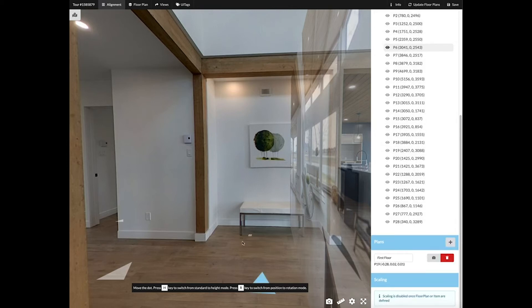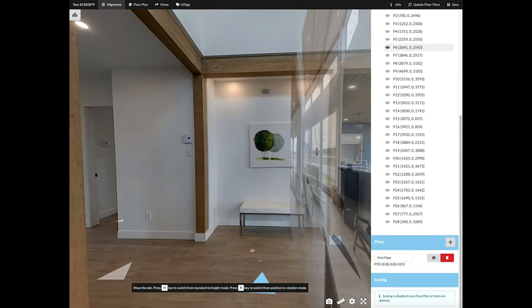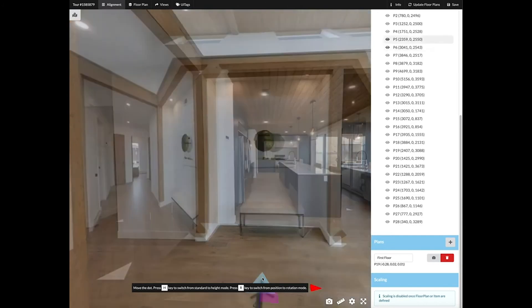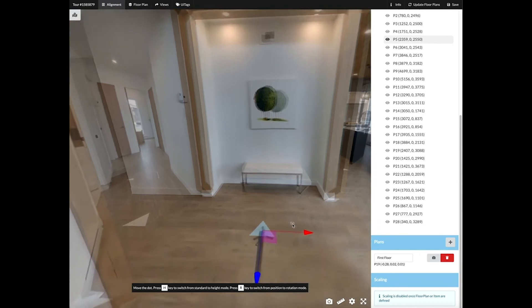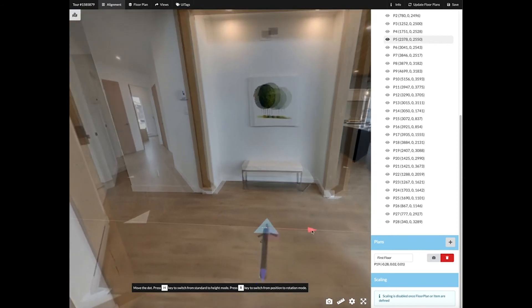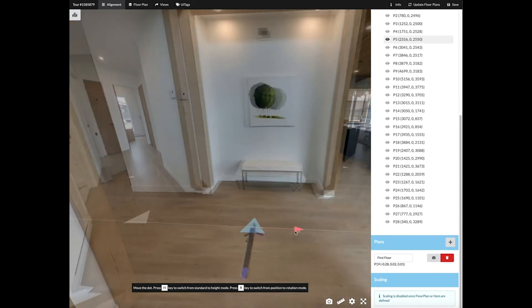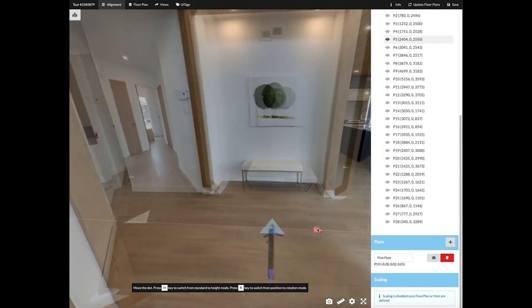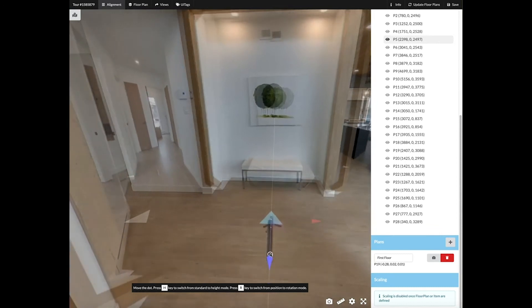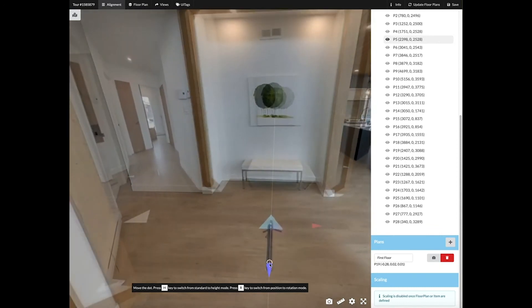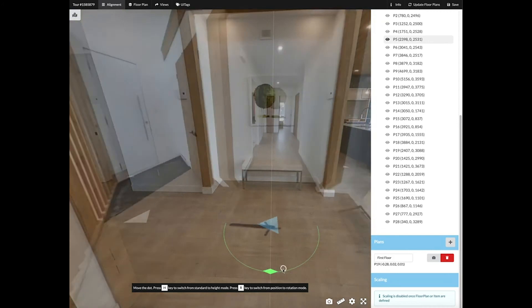To align your panos you will need to click on each dot and move them using the floor element to align them. You can move them right and left, forward and back. By clicking on R you can rotate it.